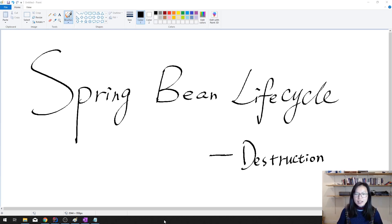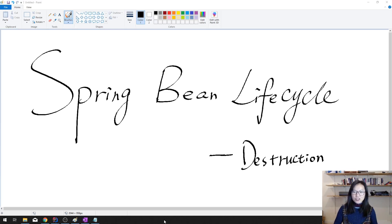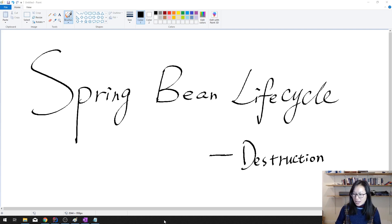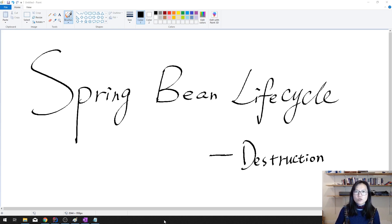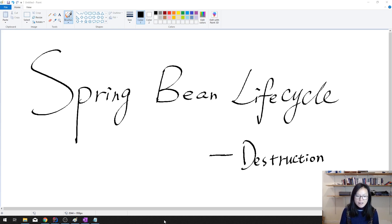Good evening guys, this is Tina. In this video I'm gonna show you how to have some custom code while Spring destroys our beans. There are three ways: using the DisposableBean interface to have a destroy callback method, using a custom destroy method that you register when you define the bean, or using the @PreDestroy annotation which is in the JavaX annotation API dependency. I will show you all three ways.